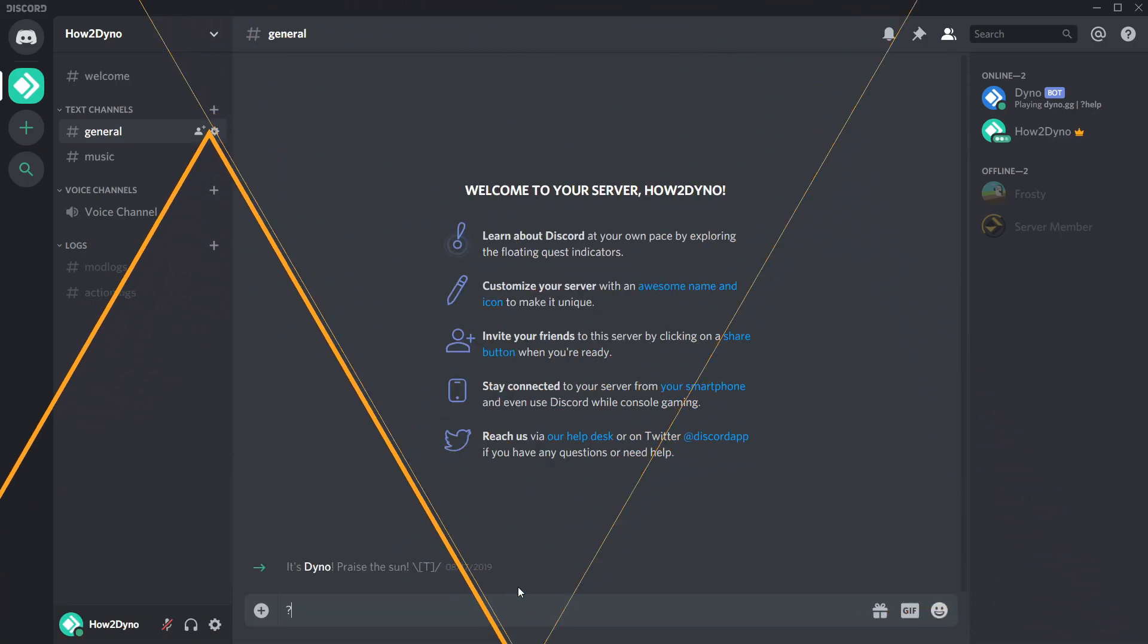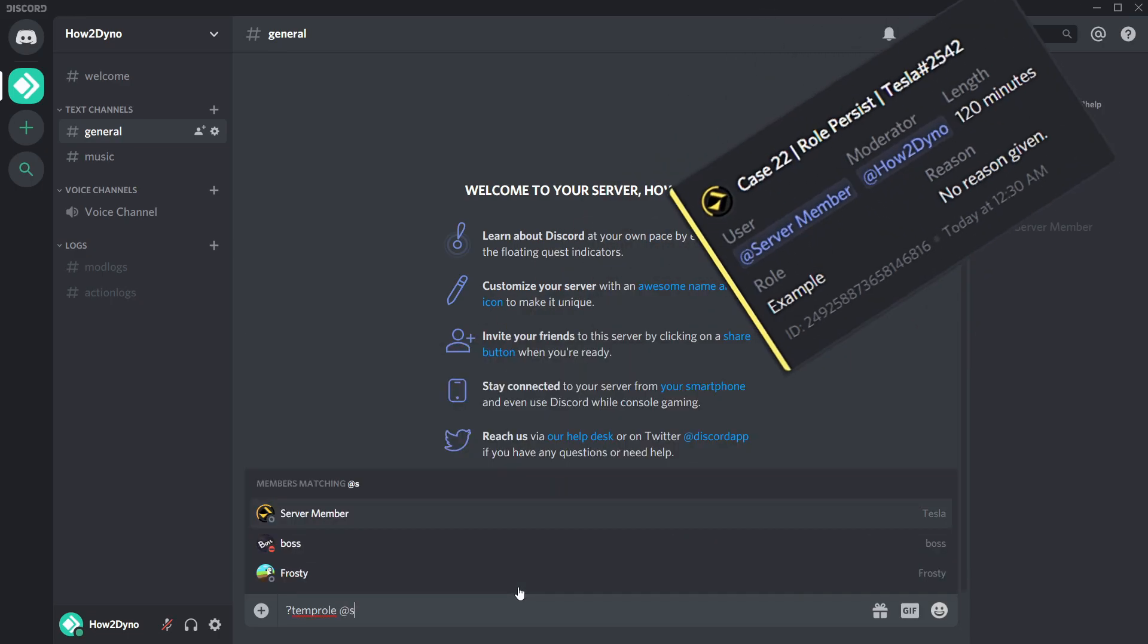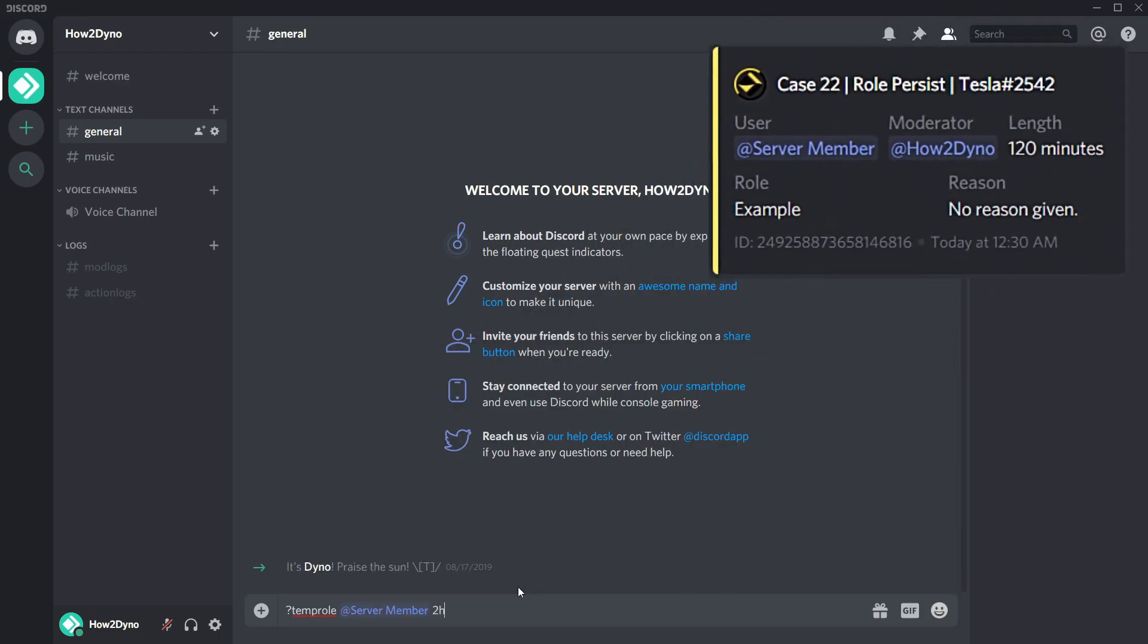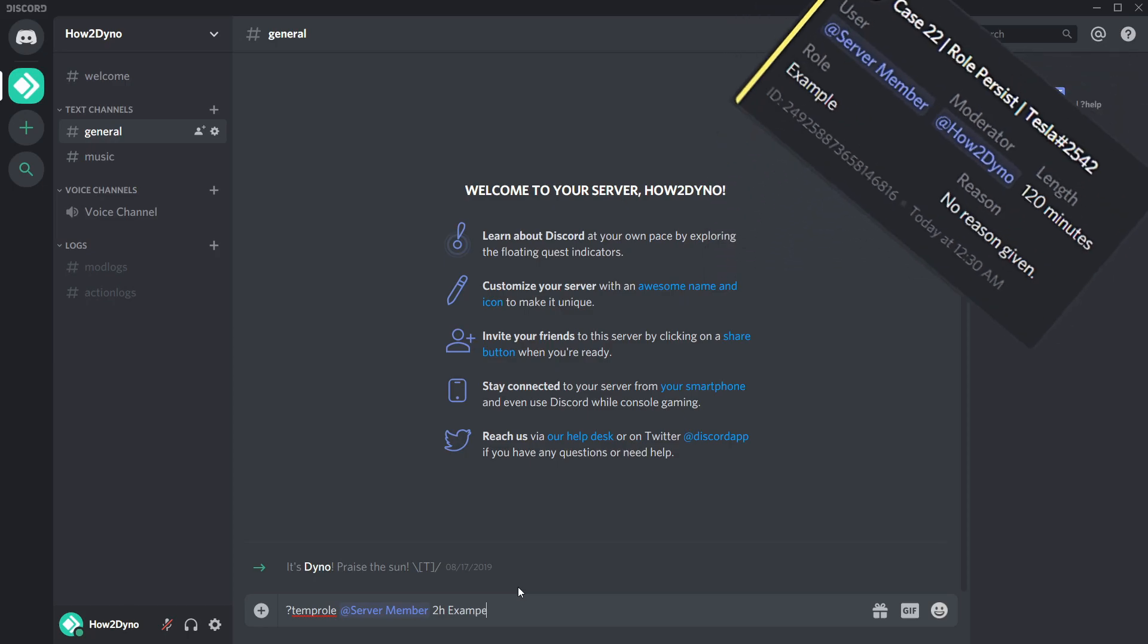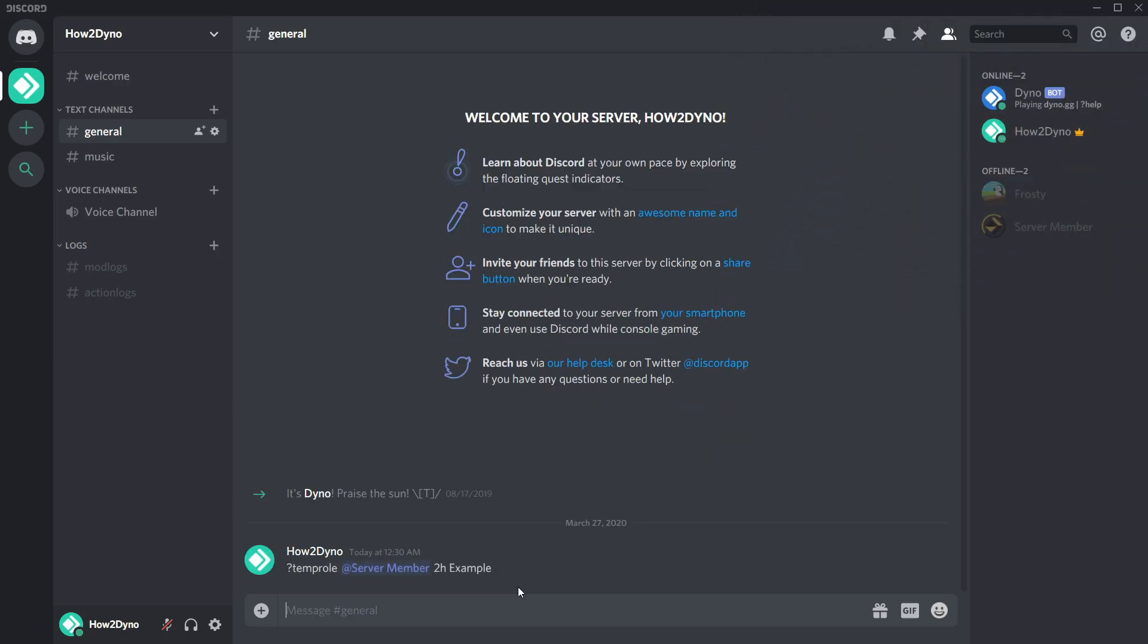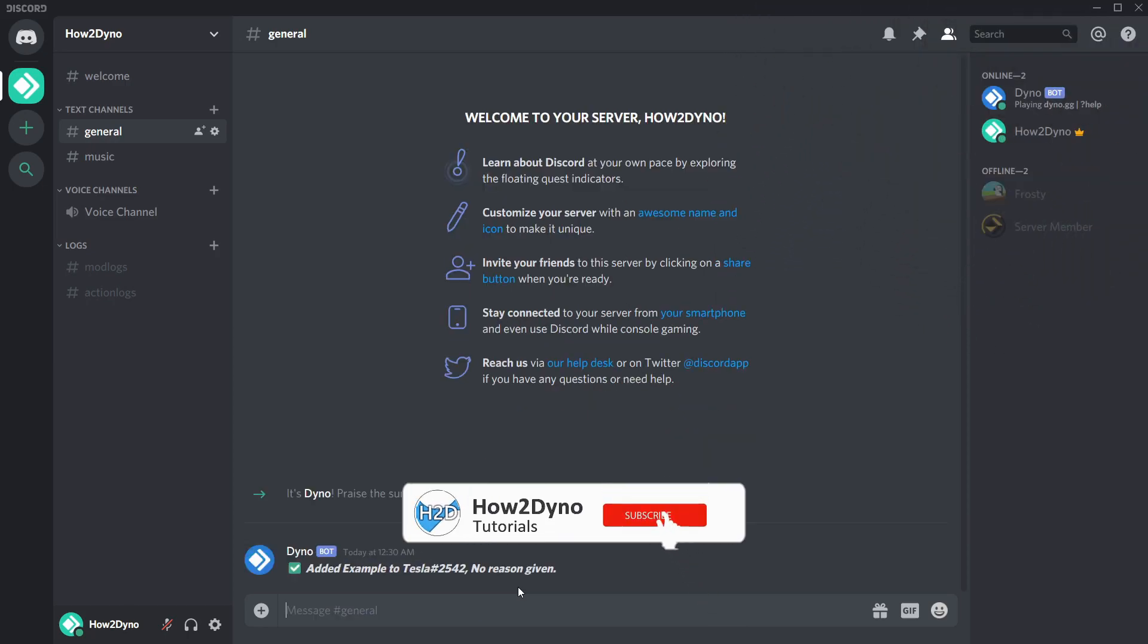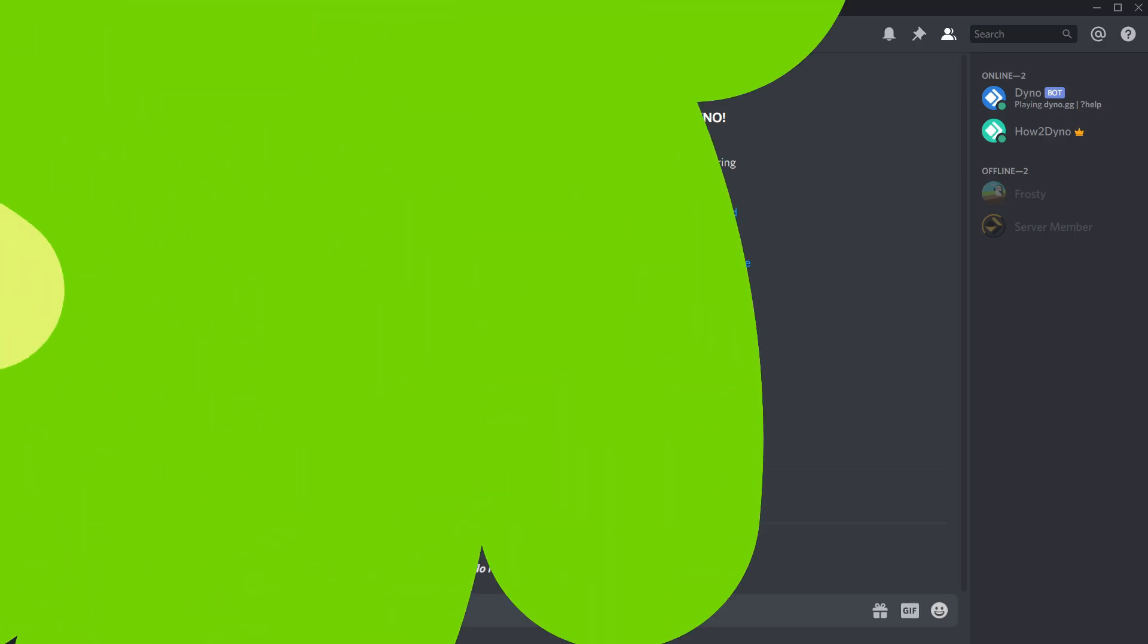In order to assign a temporary role, run the temporal command followed by the user mention or ID, the length of time the user should have the role and the role name or ID. To clarify, this command will add a role to a user for a specified amount of time. Once the time is up, Dyno will remove the role from the user.